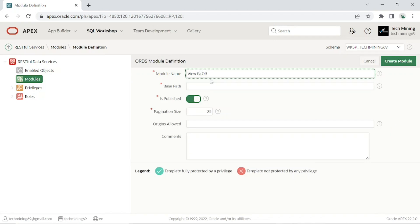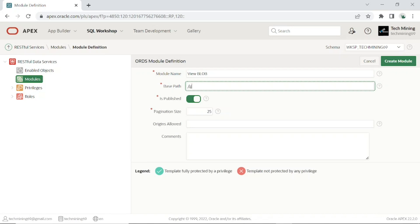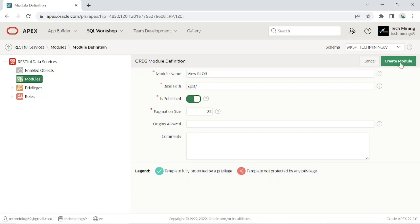Set the following values on the ORDS definition page. Type a name. Set the base path. Provide pagination size. After providing these values, click this create button.